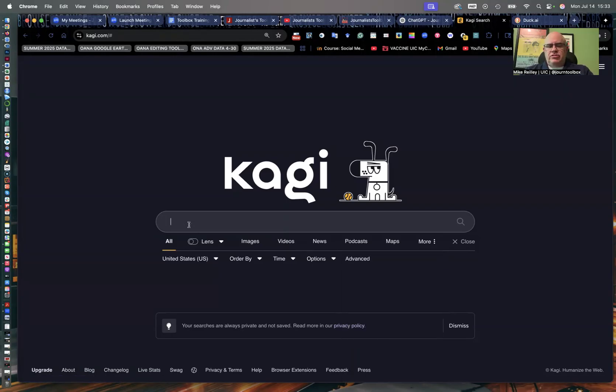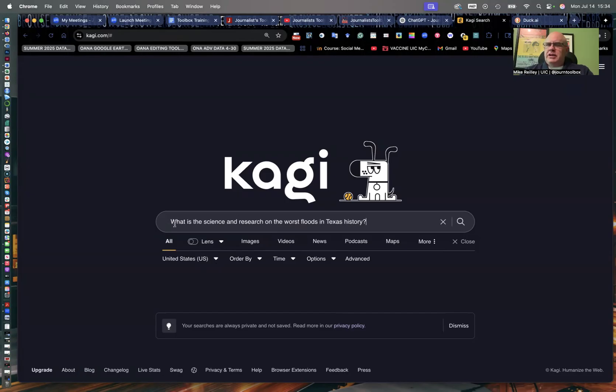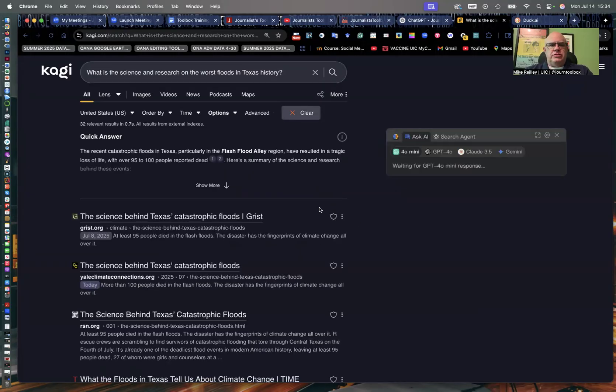But the rest of these are potential things that I might want to search for my query. And so I'm doing this in July of 2025. We just had some terrible floods in the state of Texas. Just awful. Hundreds dead, many more missing. Really, really bad. So I'm curious about the science and research on the worst floods in Texas history. So I'm just dropping that in there, just a general search term.